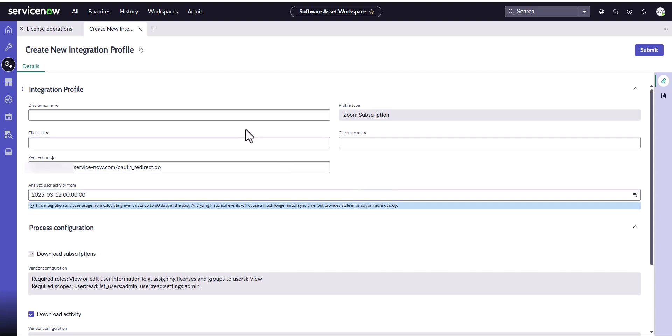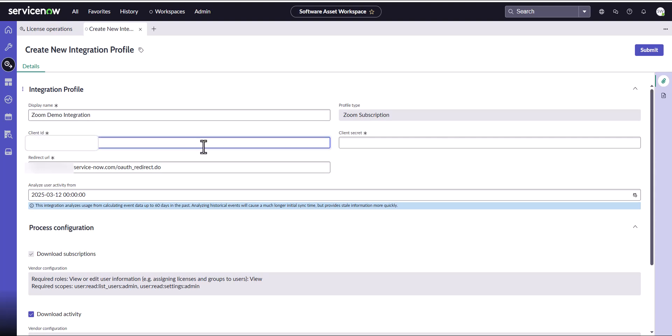Here's where I can put a name for my integration, and this is going to help me easily identify what subscription is associated with what integration. I'm going to call this Zoom demo integration. Here's where I'm going to copy and paste the secrets that I did on the previous step from the Zoom portal. There's a client ID and then the client secret.